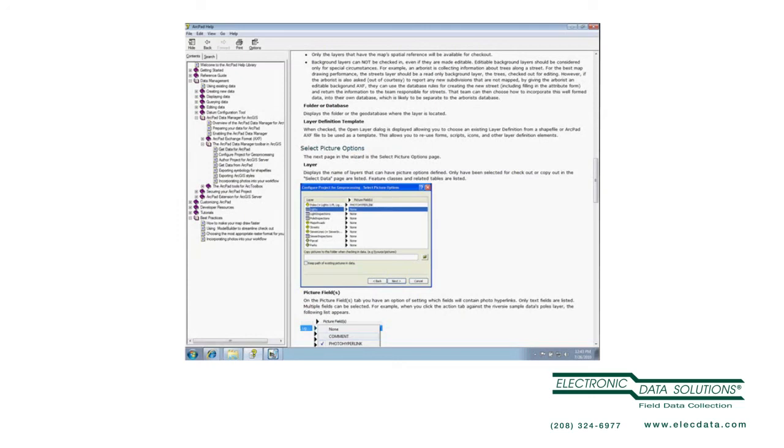Similarly, I have, let's say I have ArcPad 8 still, and I've upgraded to ArcGIS 10. I can still install ArcPad 8 on a machine that has ArcGIS 10, but I will only get the tools that are available in ArcPad 8. I won't get this picture options page.